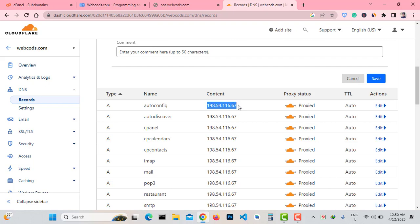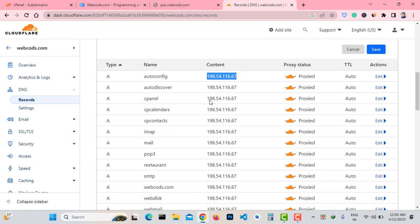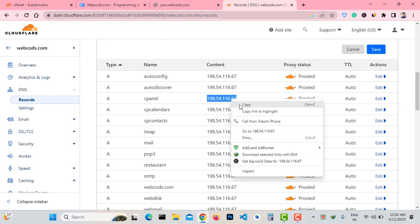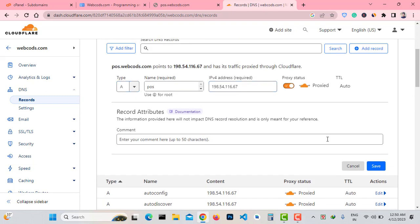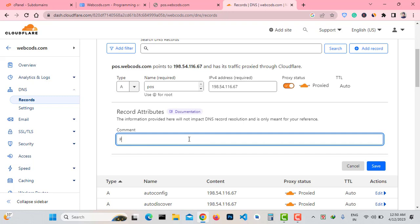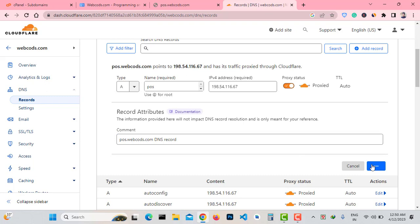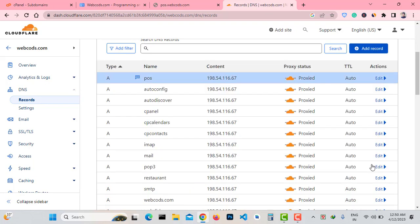In the IP address section, enter your server IP address. My server IP address is 196.54.116.67. If your subdomain is hosted in a different location, just enter that server's IP address. The Comment field is optional — you can enter anything or leave it as default. Click on Add Record, and your subdomain DNS record is added successfully. It will take up to one to five minutes to connect to the hosting server.